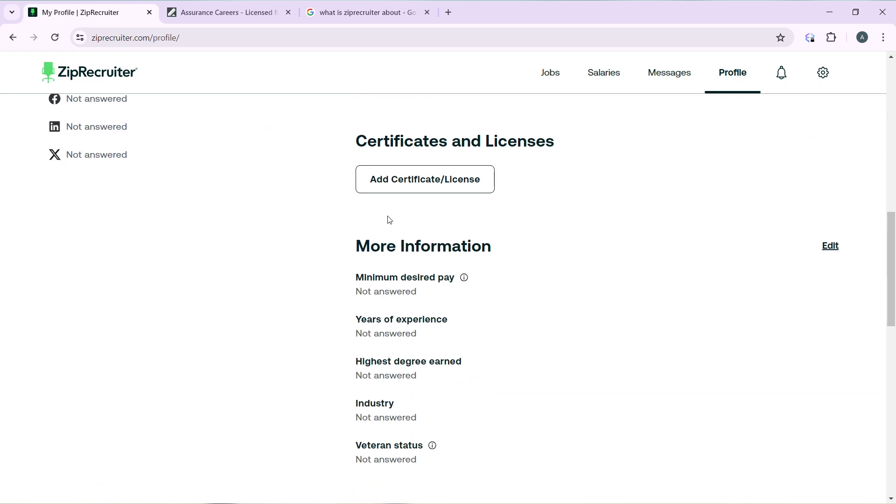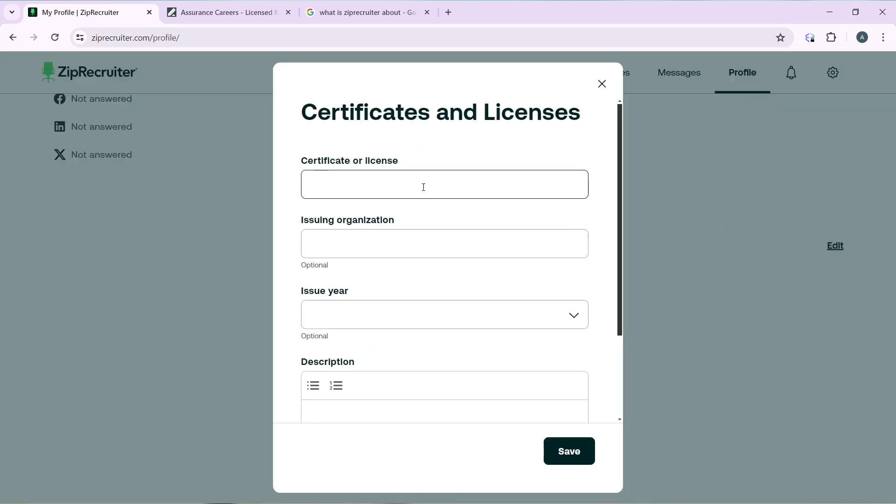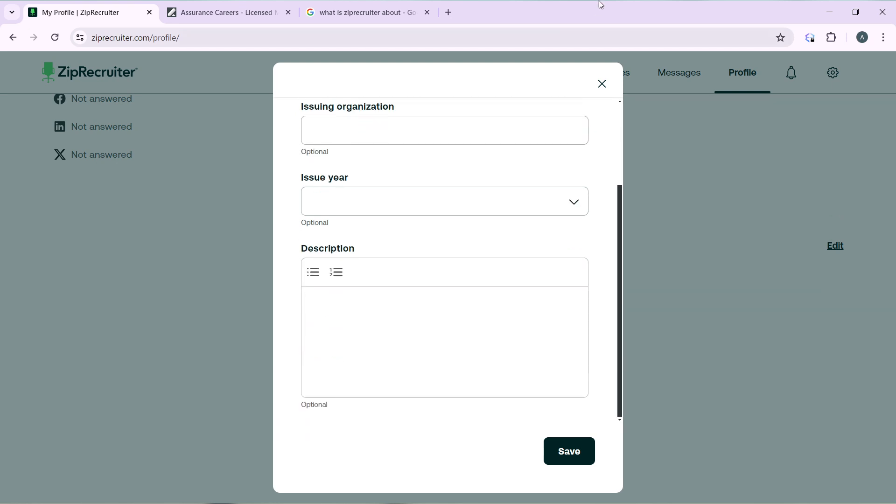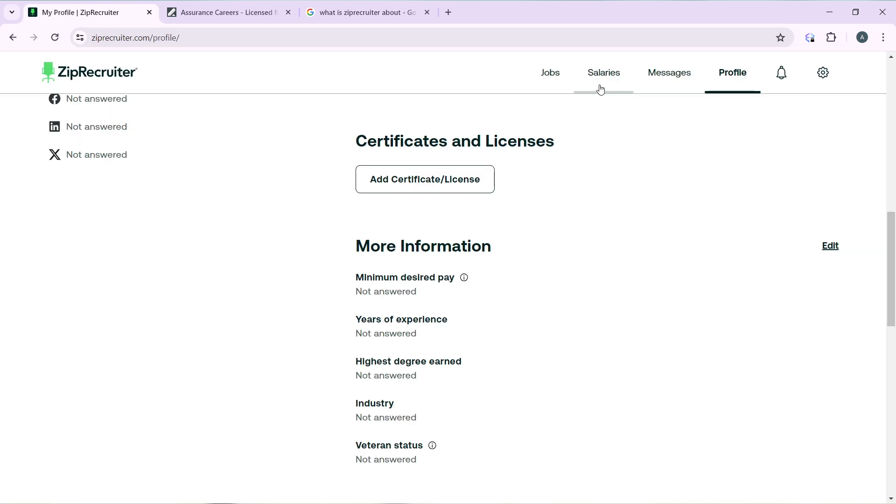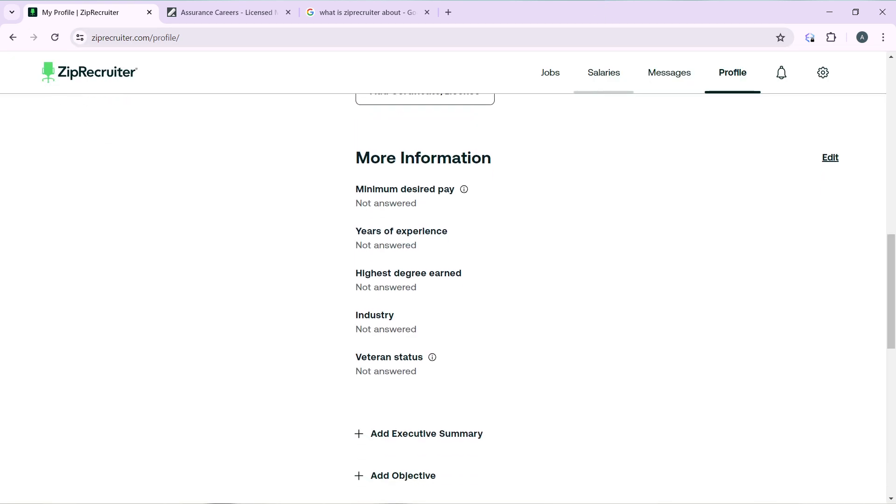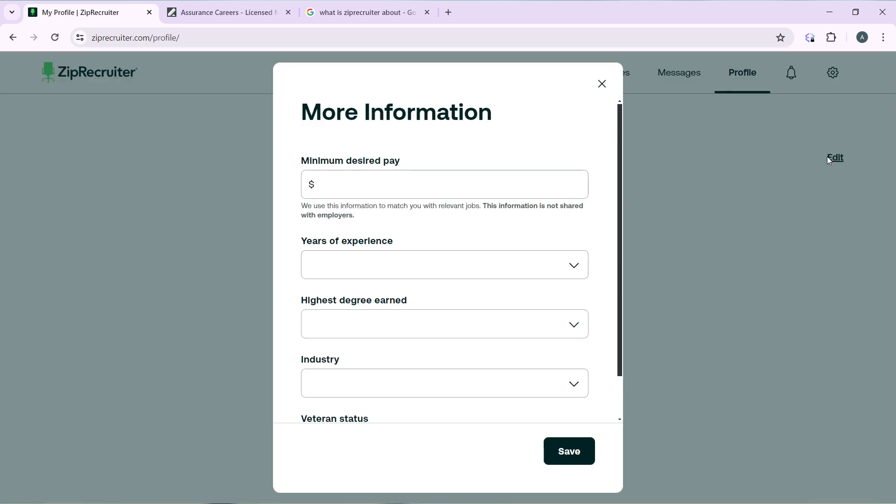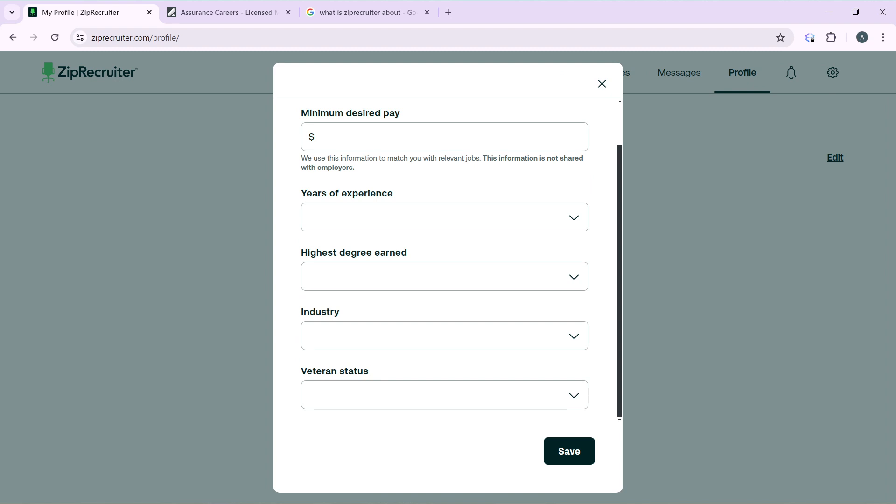You have Certificates and Licenses - if you have any, click on that button and add them to pad up your profile. You have More Information: minimum desired pay, years of experience. Click on the Edit button to edit each of them and add all of them.